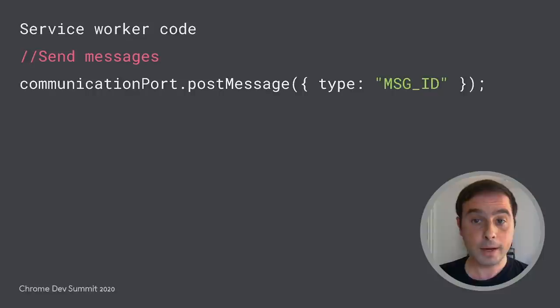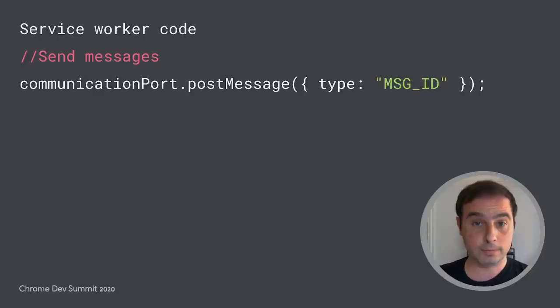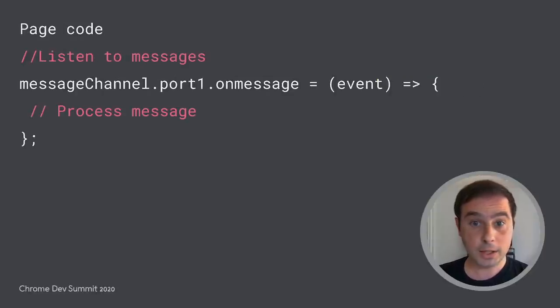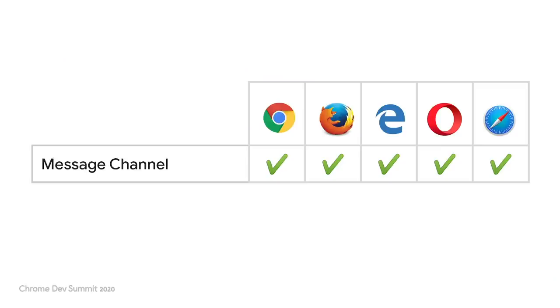Later, it can communicate with the page by calling post-message through the reference of the port. Finally, the page can listen to messages by implementing an on-message handler in the message channel object. Message channel is the only API that counts with support from all the major browsers.